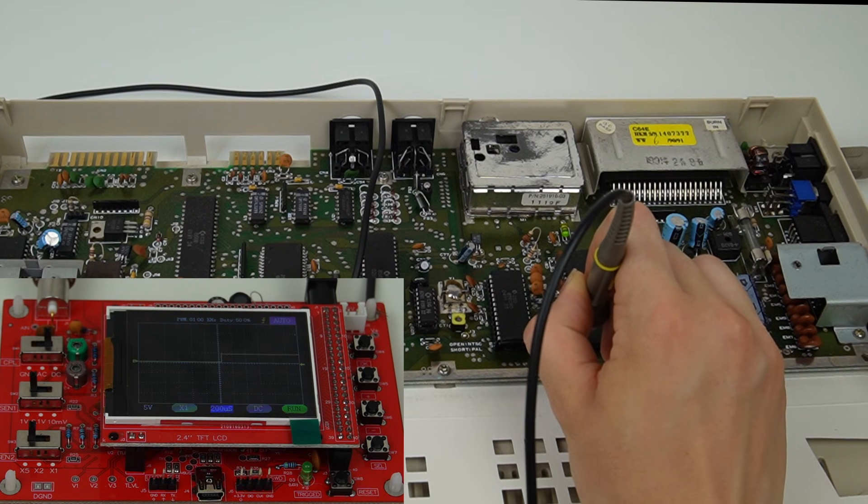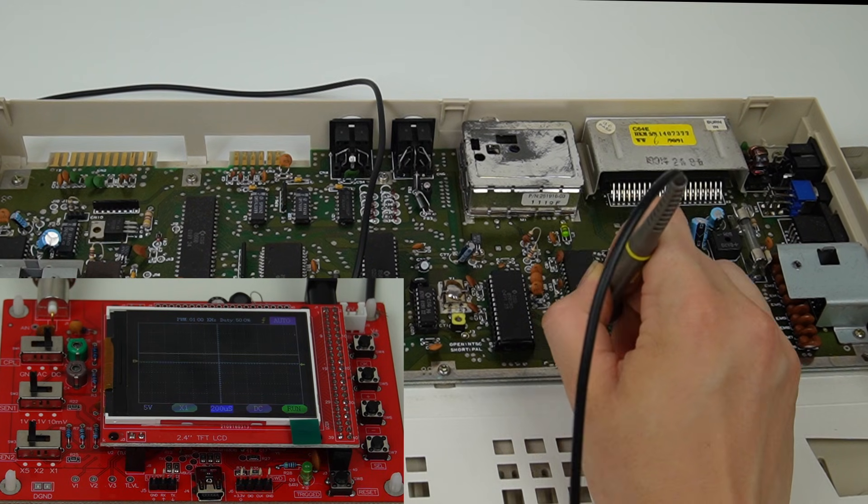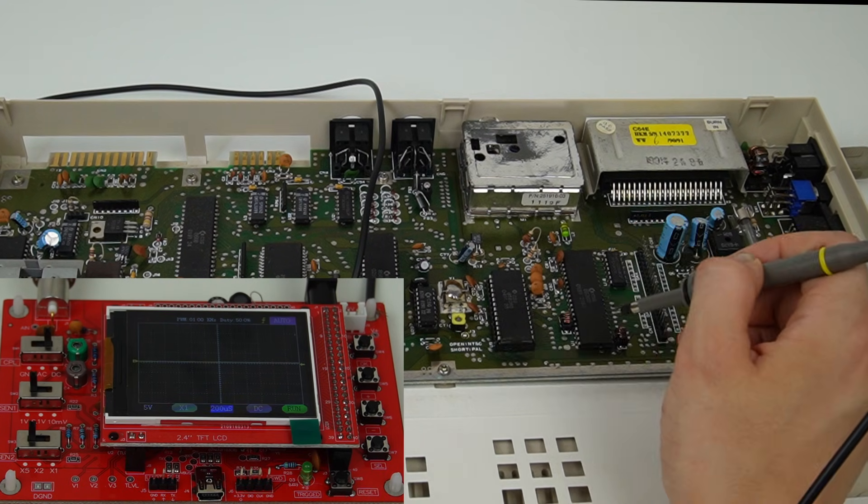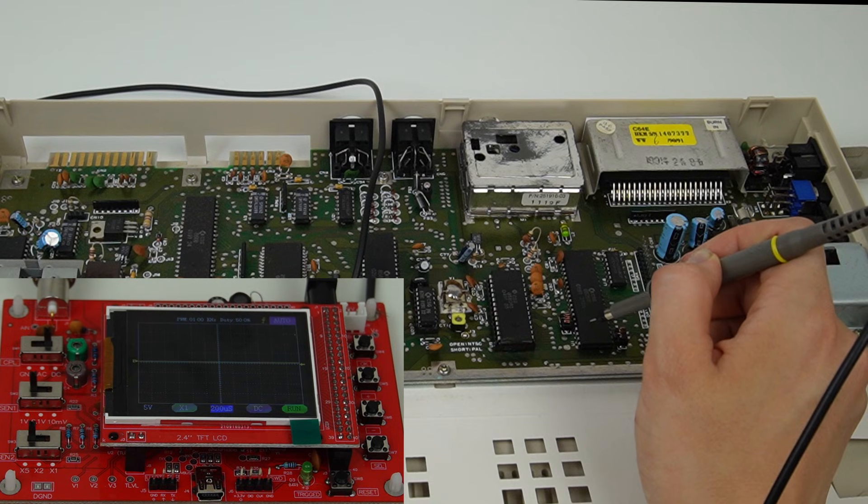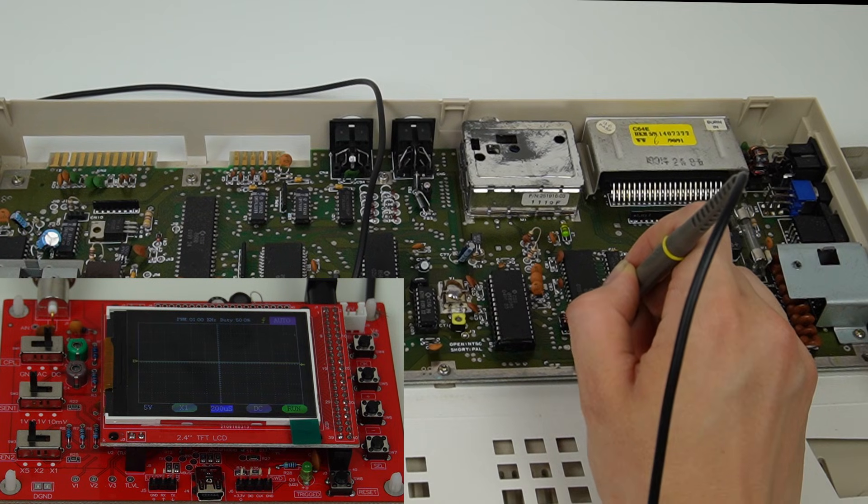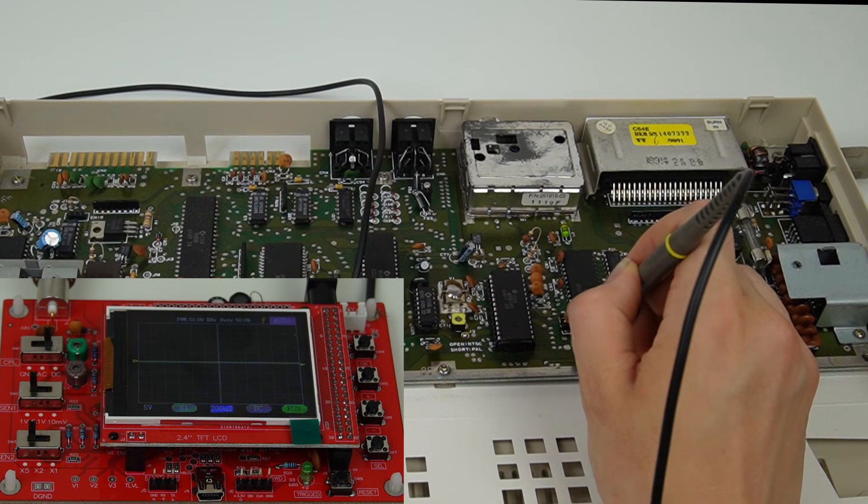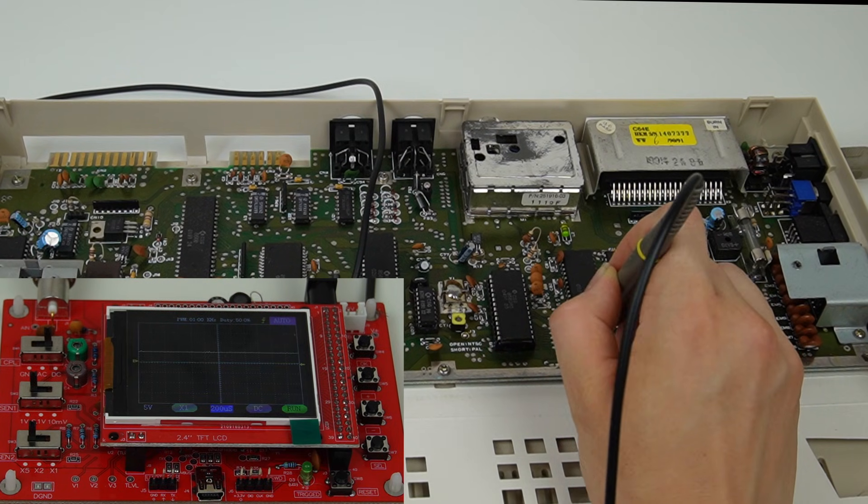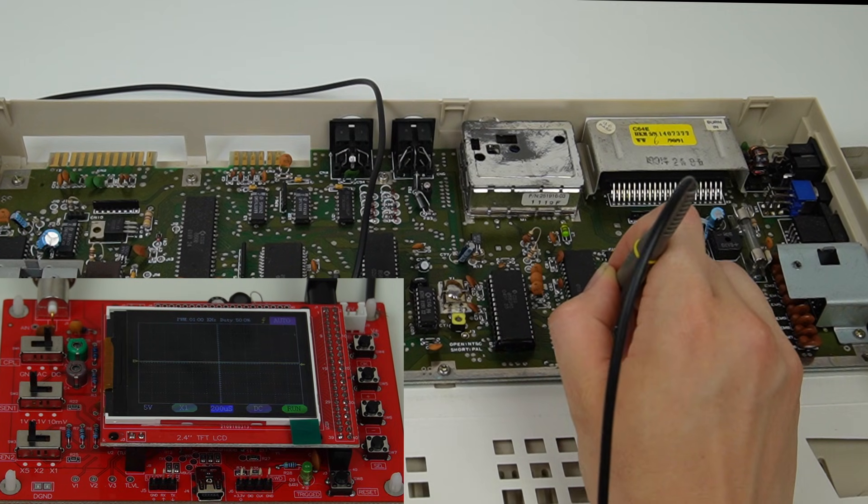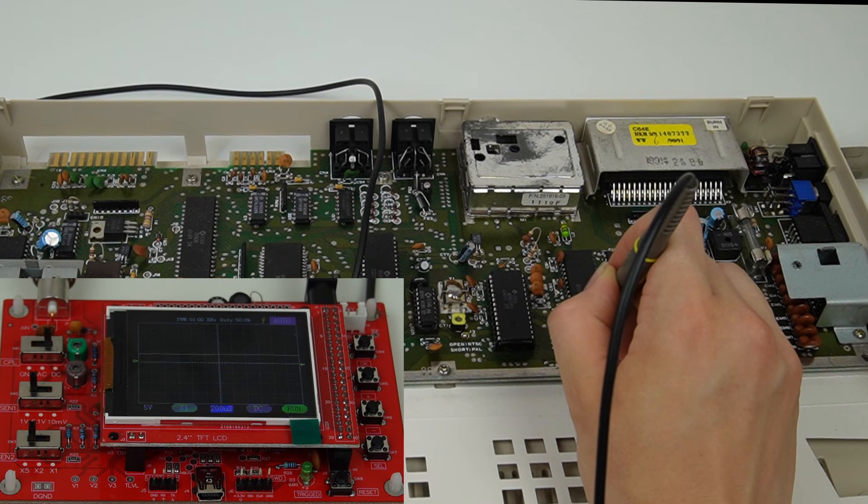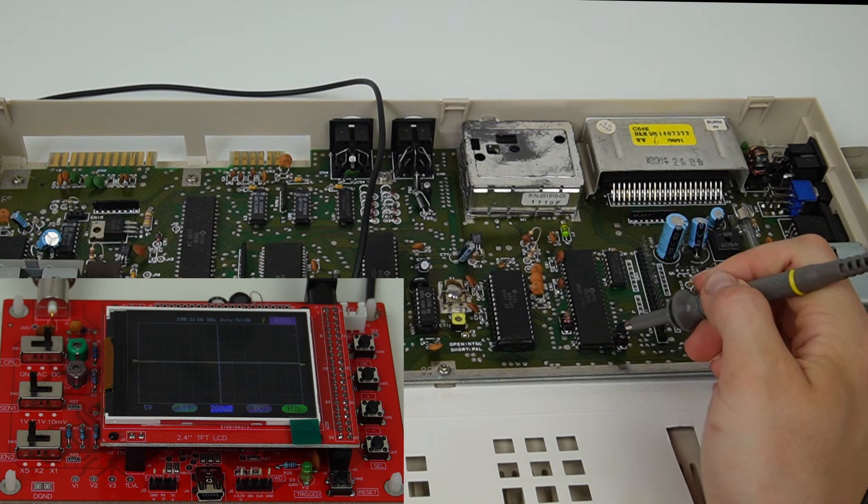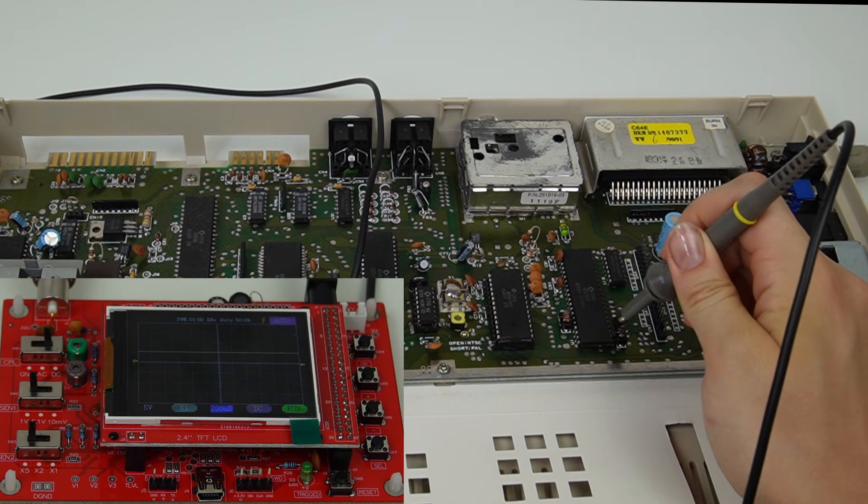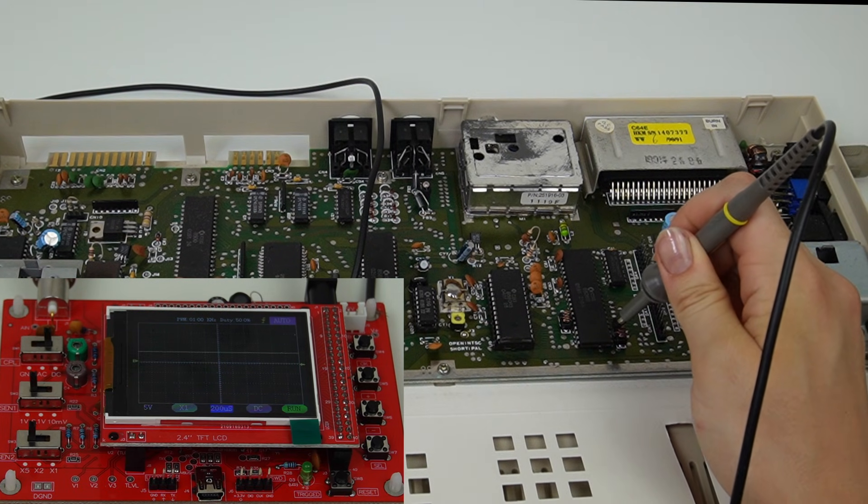Pin 20 should be 5 volts, but again, unless I press really hard it doesn't show any signal. I'm also going to check pin 23, which is the chip select, and this seems to have a few more problems.